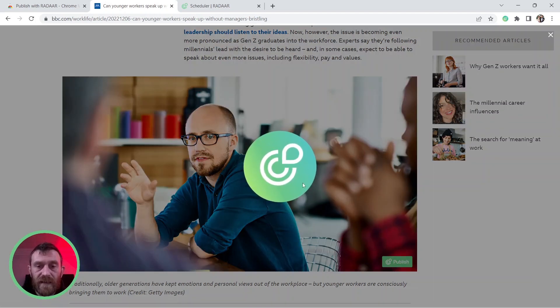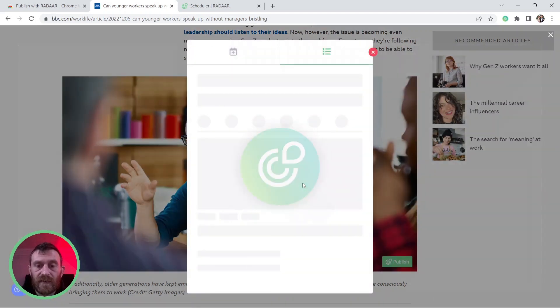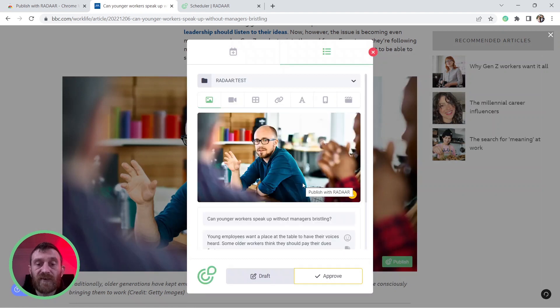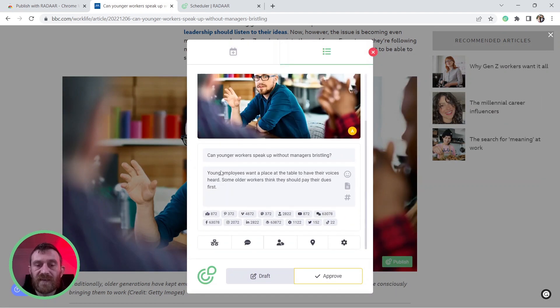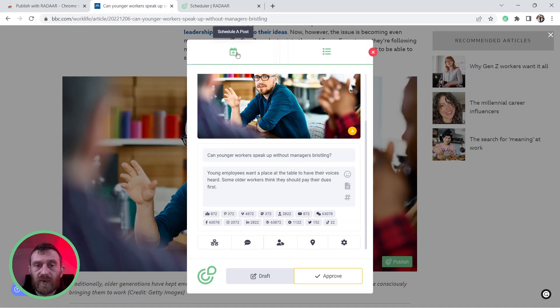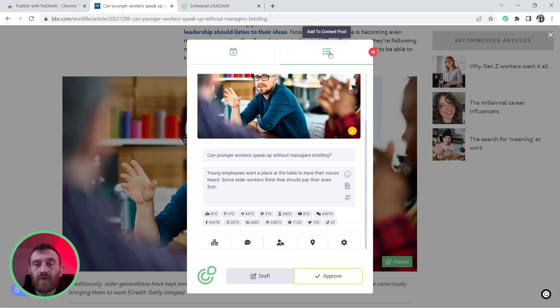Publish with Radar extension will fetch that image for your content. You can still make some changes and you can publish it directly via scheduler feature or you can add it to content pool, your content pool.